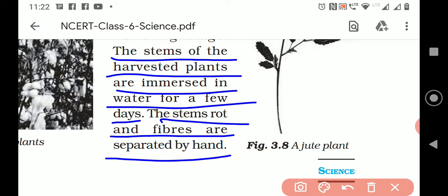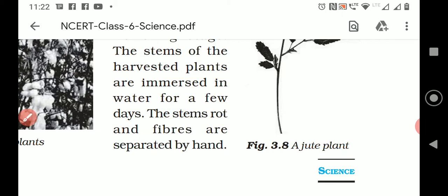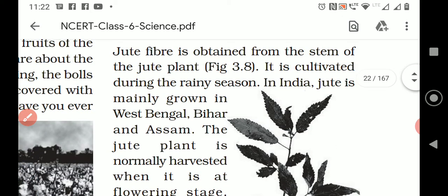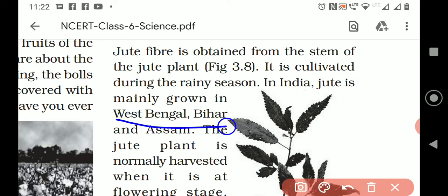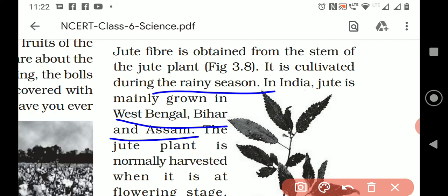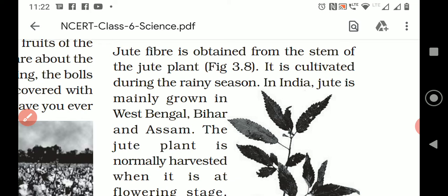And the fibers are then separated by hands. So, where do we get jute fibers? Jute fibers are mainly grown in West Bengal, Bihar, and Assam. What kind of season is required for the jute plant? Rainy season. What part is the jute fiber? Jute fiber is the stem part of the plant. These are the important questions which can be asked.